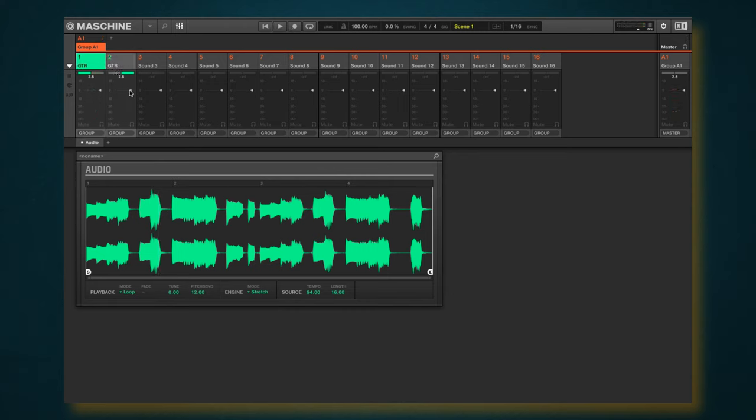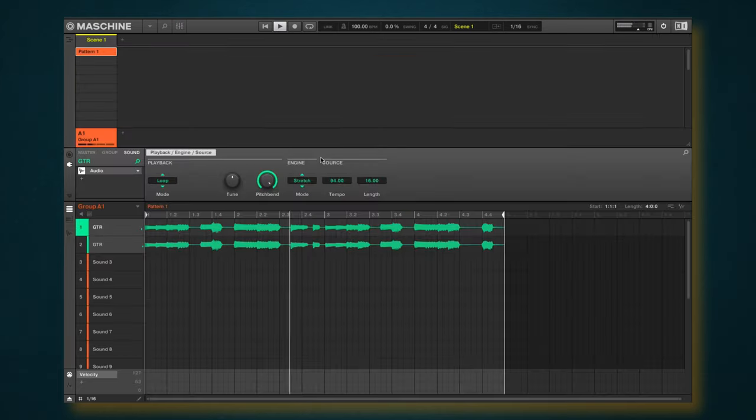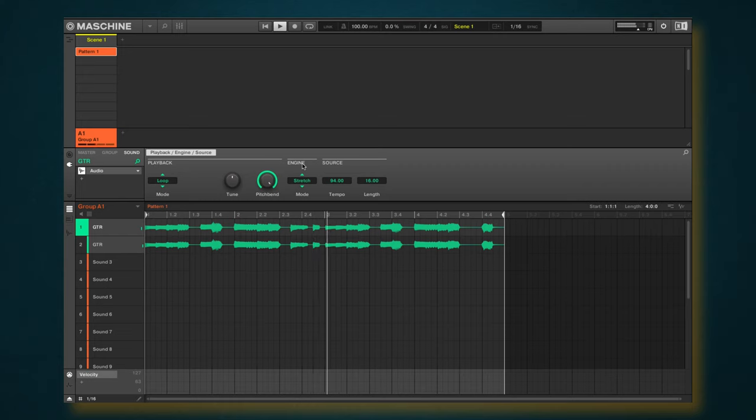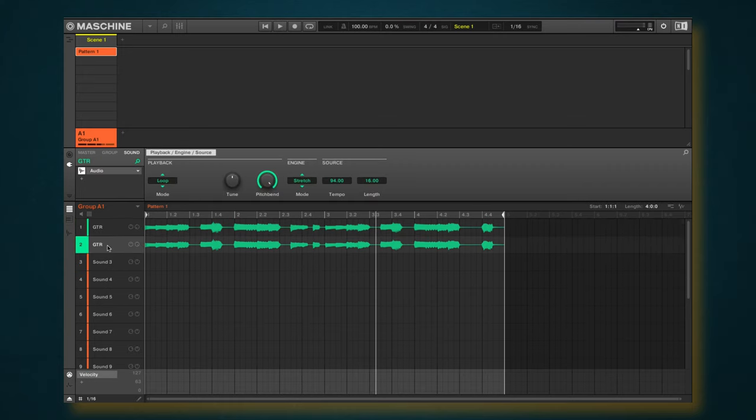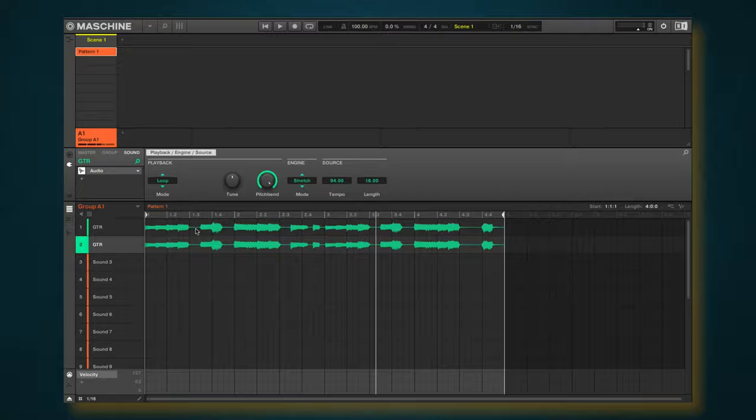Take the volume down just a little bit here.